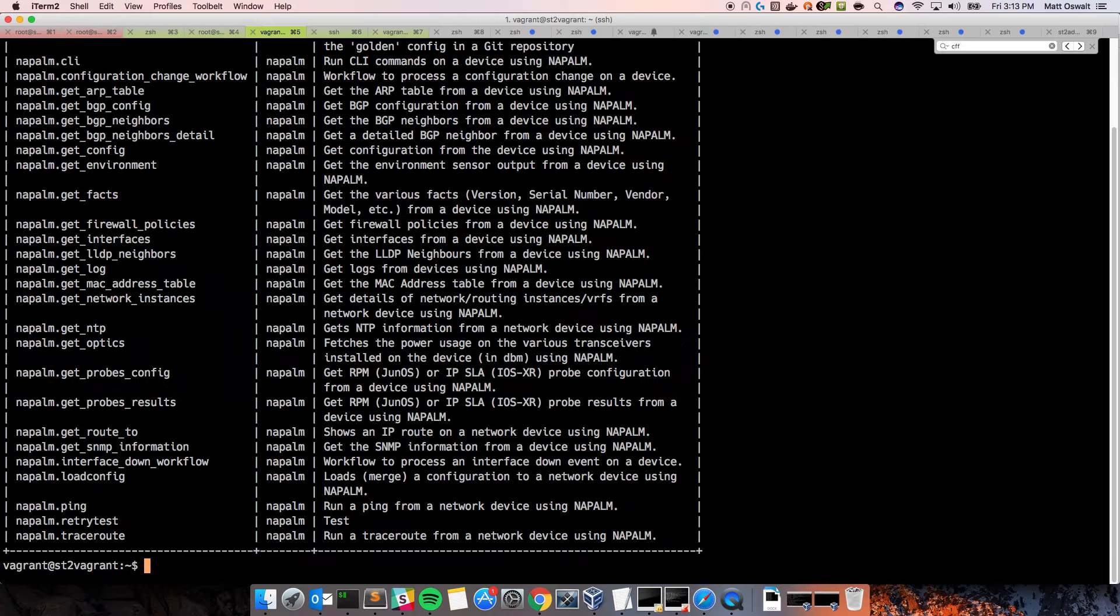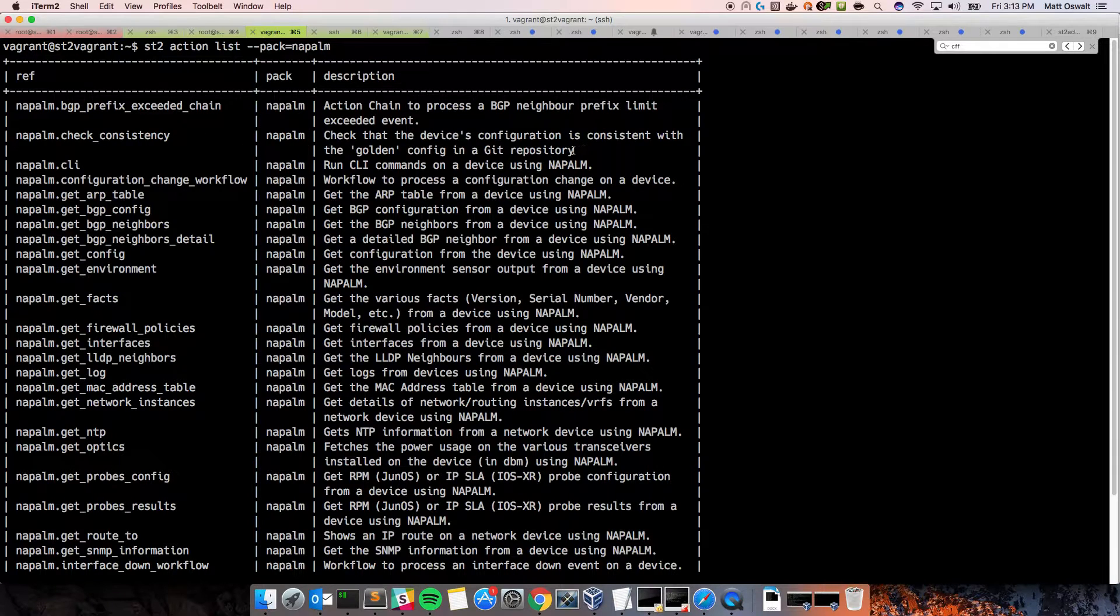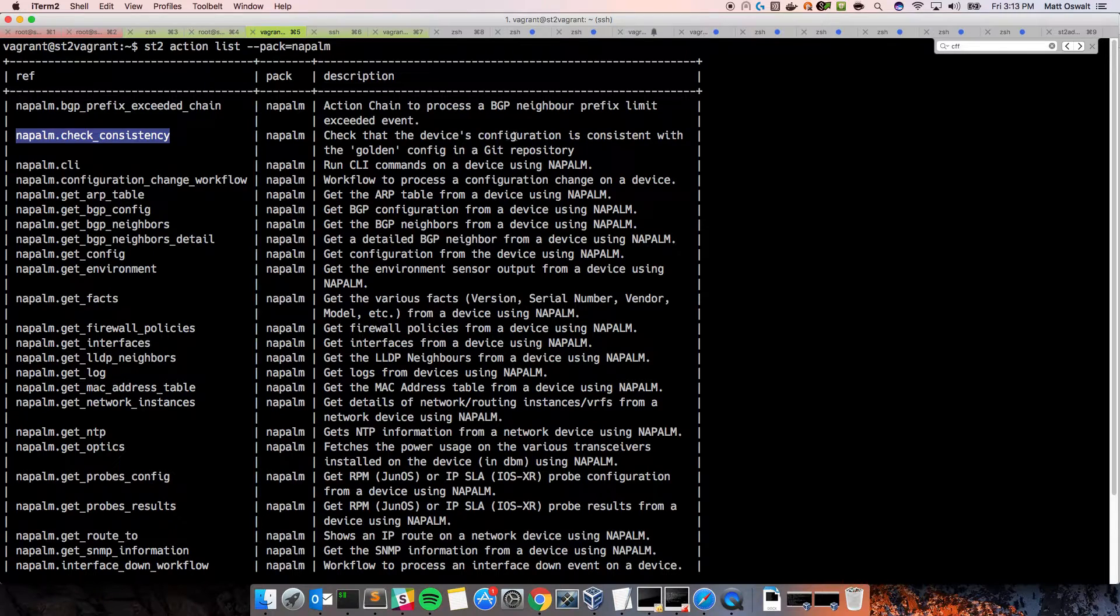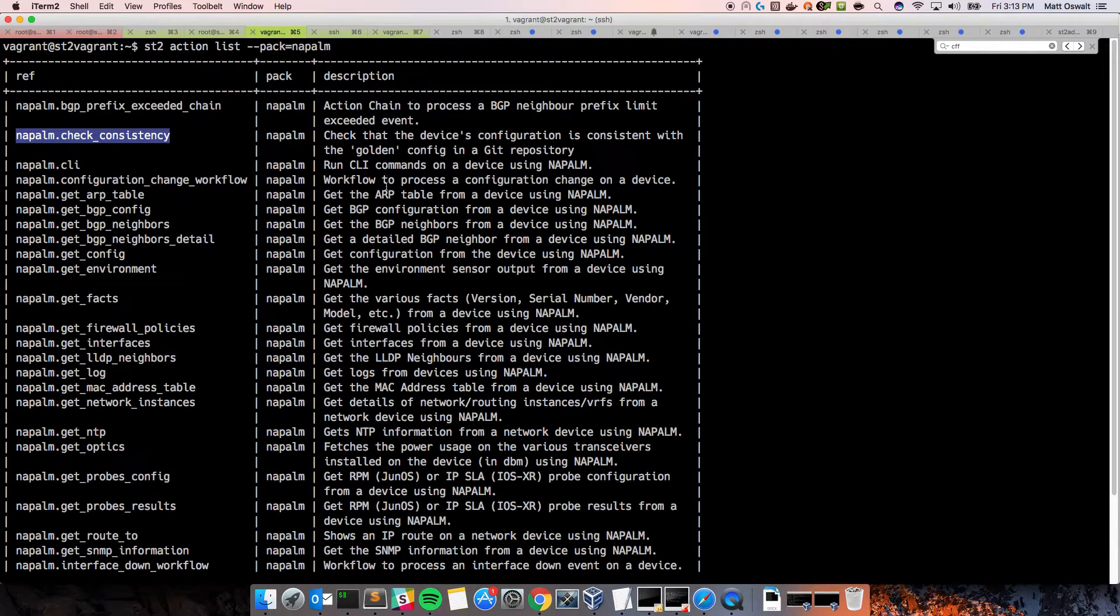So, the first thing I want to do is just show the new action. So, st2 action list, and we'll narrow it down to the Napalm Pack. If you go to the top, you can see there's a new action here, napalm.checkconsistency. And as you can see in the description, it checks that the device's configuration is consistent with the golden config in a Git repository.